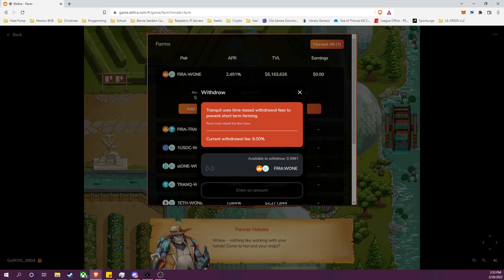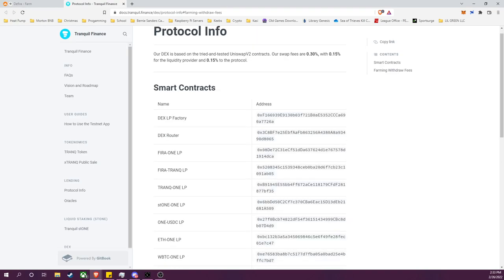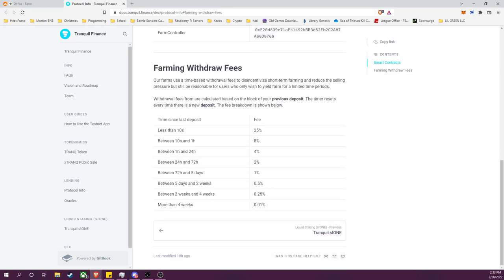You'll see my fee is 8%, it's pretty high because I just made a deposit in here not that long ago. If we go into the fee structure here, you will need to note a few things.